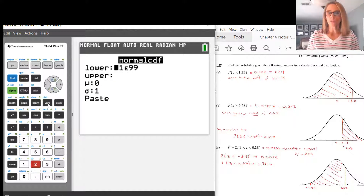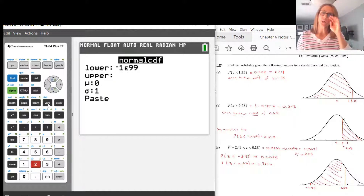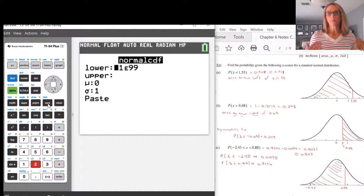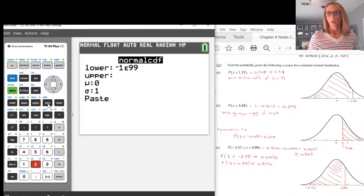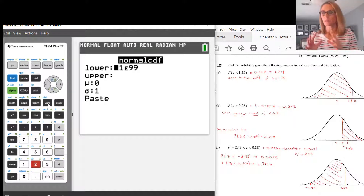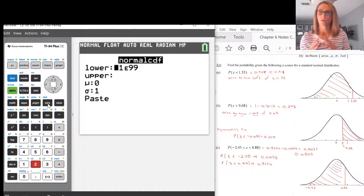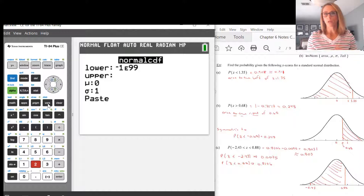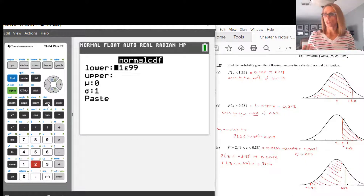In Normal CDF, you'll notice it asks you for lower, upper, mean, and standard deviation. I'm dealing with standard normal distributions here, so mean is 0 and standard deviation is 1. The lower value is the leftmost value — where you're starting to add your area from. For us, that's negative 2.43.